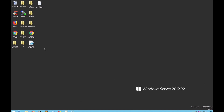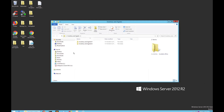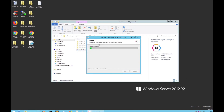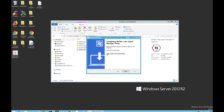Once you've finished with the GPOs, go back to your Inventory and Agents, find this file, and run it as Administrator. This will bring up the installation screen, which can take a minute or two to finish. Once it's finished, you'll be brought to a completion screen — click Finish and let it run.